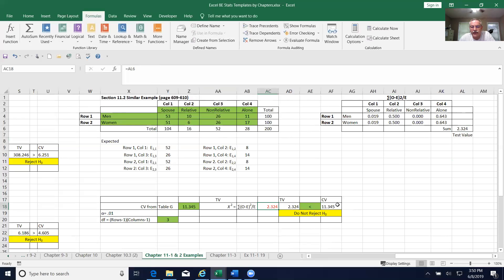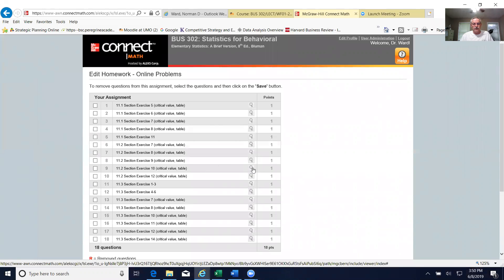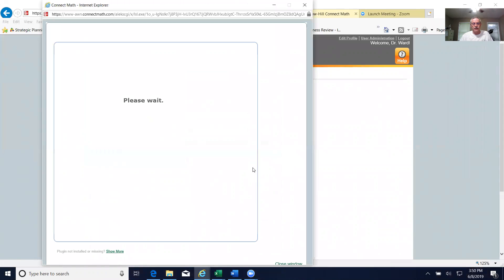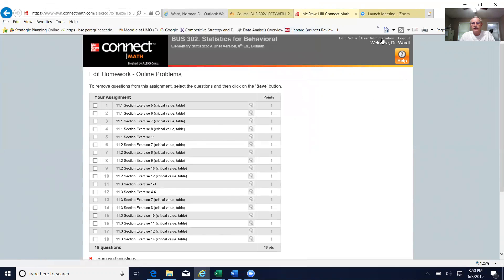Once you have the test value, compare it to the critical value and make your claim. The numbers here are slightly different from the actual homework, but hopefully you have a better feel for how to use these models for homework and the test. You can also use a calculator — build a template there and enter the values, being mindful of parentheses to ensure correct syntax. If you need assistance, please let me know. Thank you.